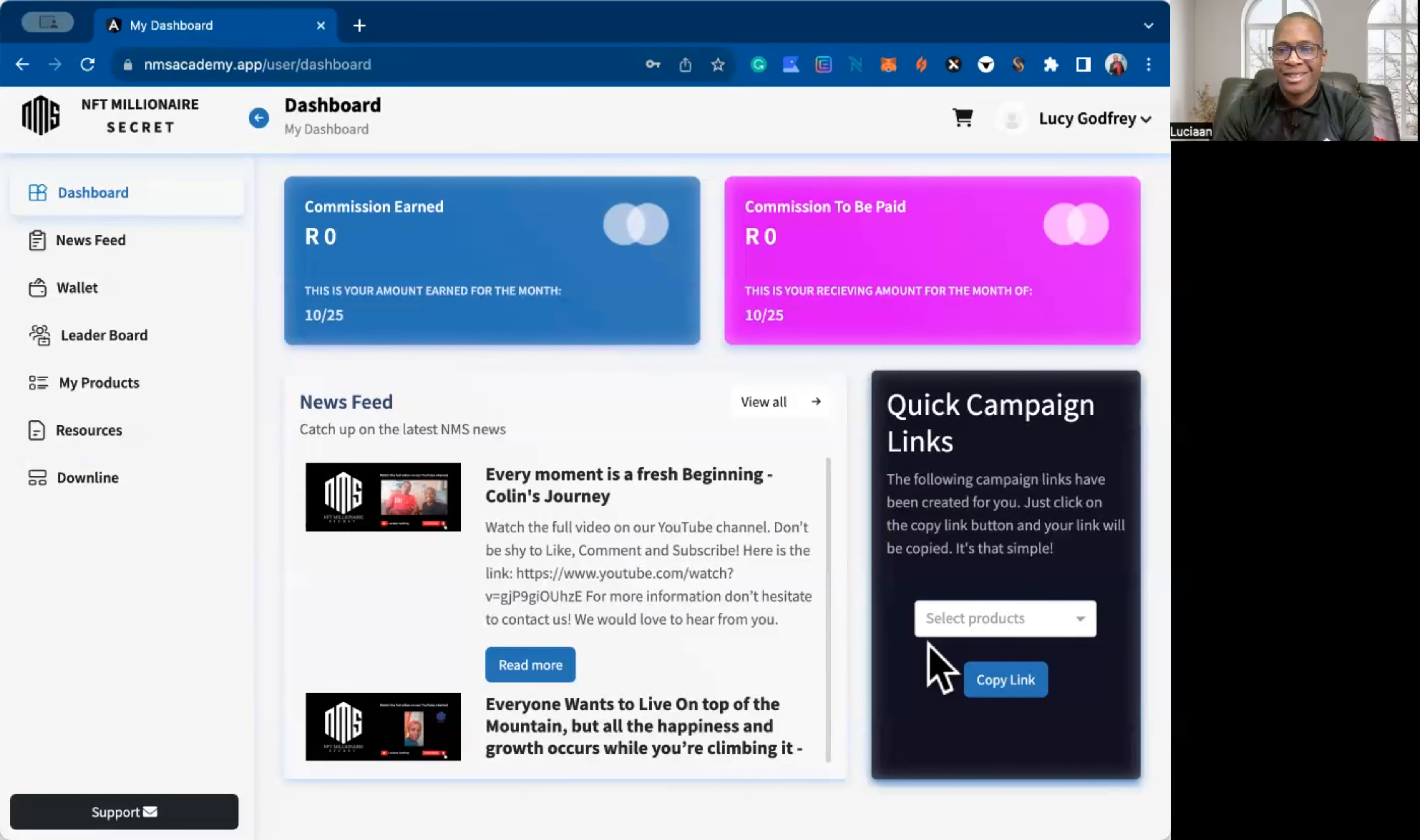So resources, this is where we are going to be loading videos and then also some other goodies that will make sense later. So on your downline, that is where you will be able to see whoever is below you.